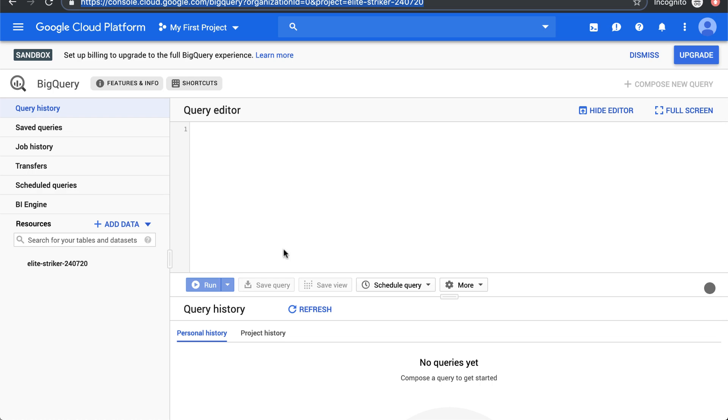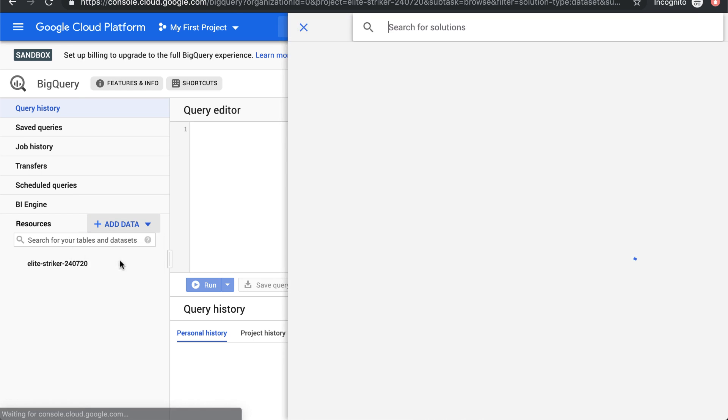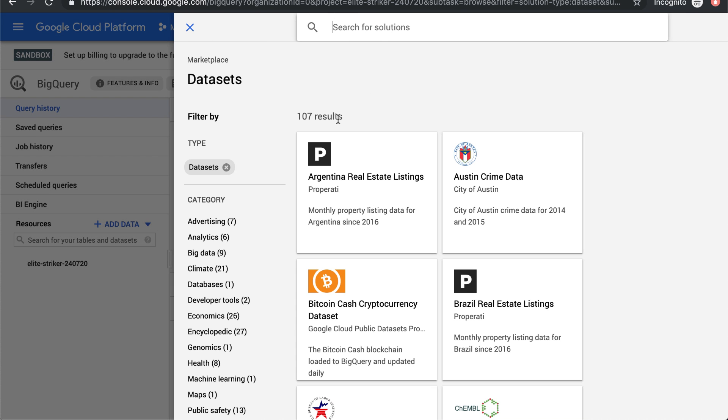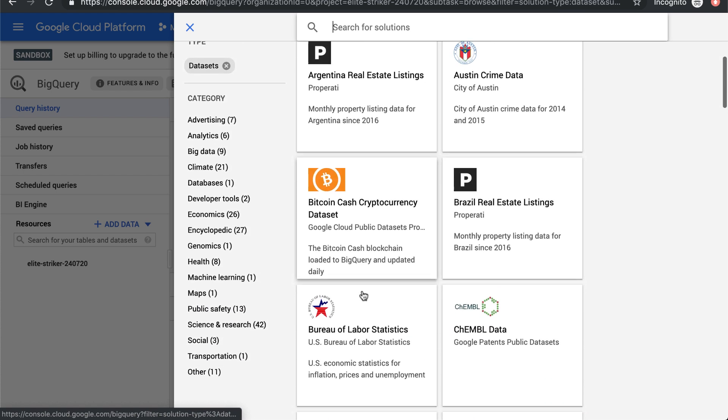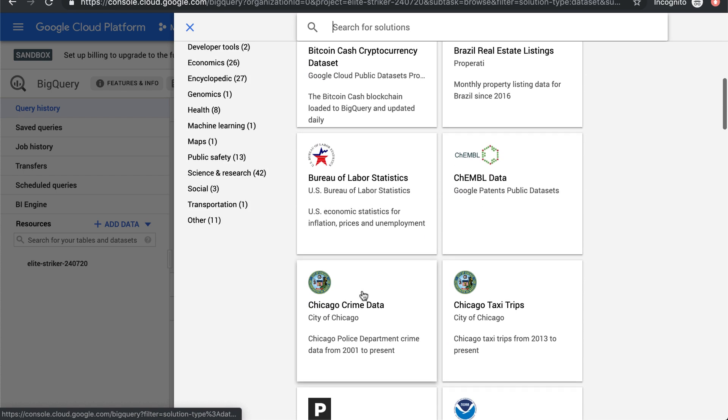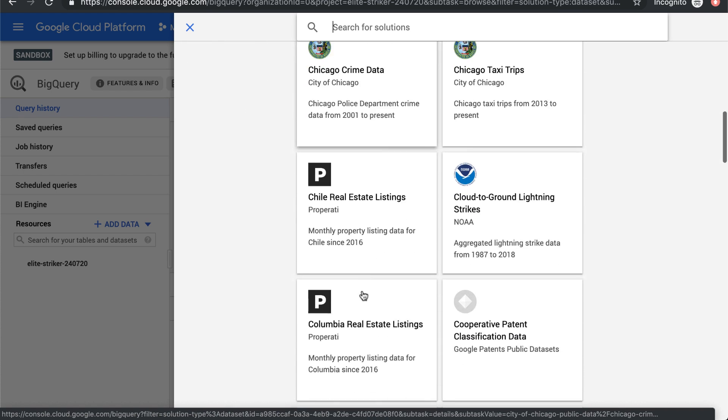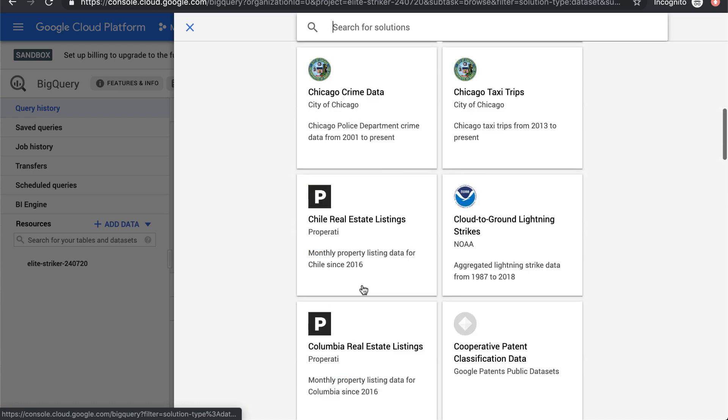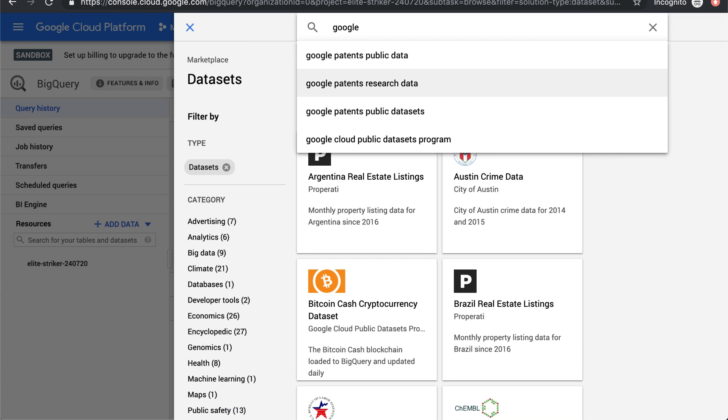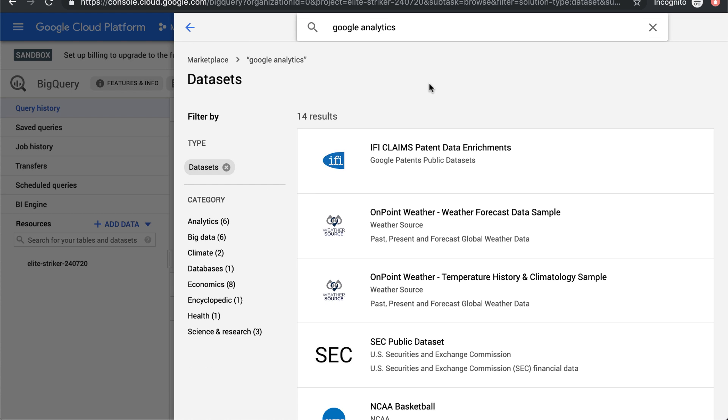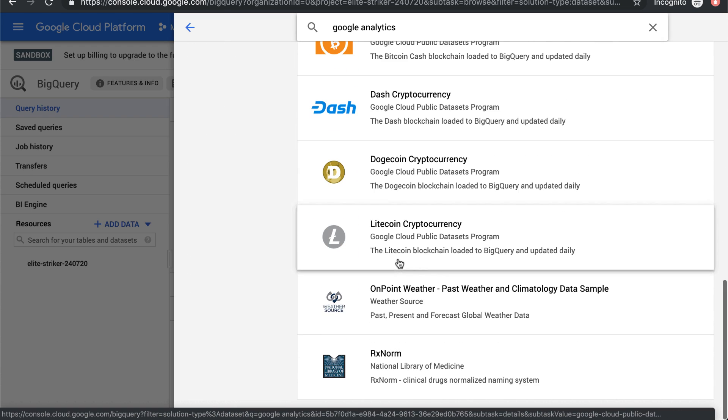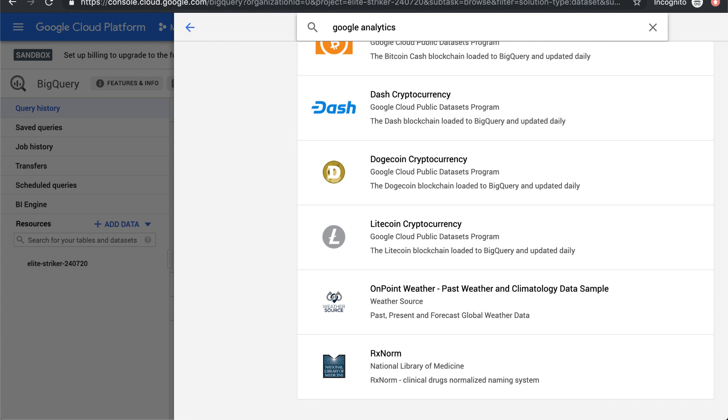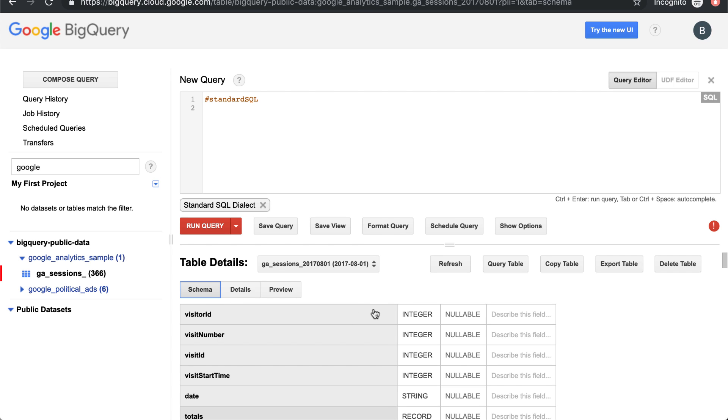In the BigQuery new UI, they have public datasets in a different way. They have this public dataset marketplace, which is a nice UI that matches the look and feel of their new stuff. But it doesn't have the Google Analytics dataset that I've been able to find. So instead of using the new UI, we're going to use the classic UI because it's better to work with the Google Analytics dataset.